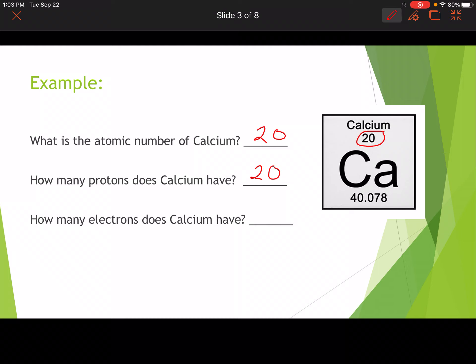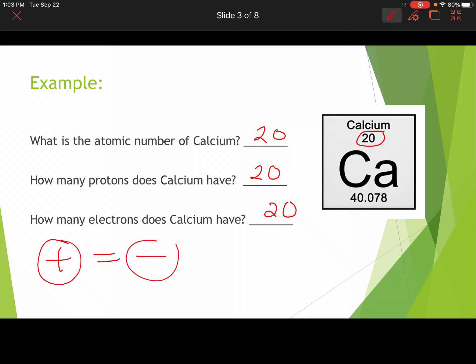How many electrons does calcium have? That is also going to be equal to 20, because atoms are neutral. If something is neutral, the positives must equal the amount of negatives — so the number of protons is going to be equal to the number of electrons. That's why we have 20 electrons, because it is neutral.